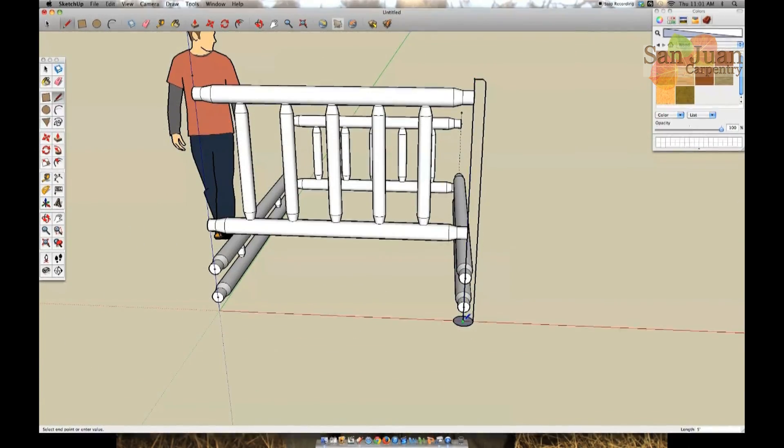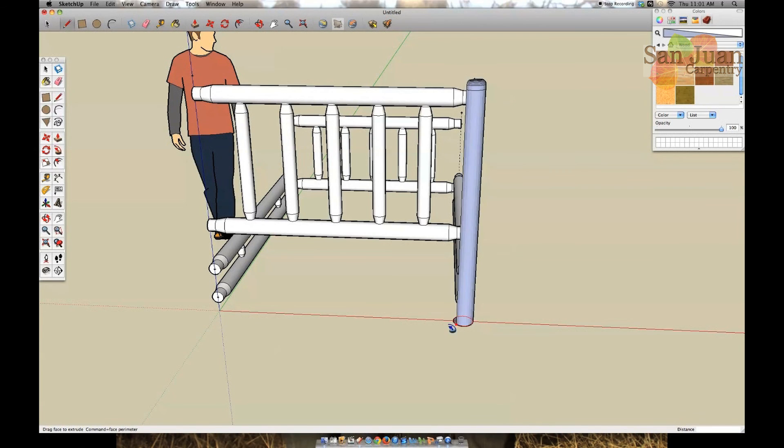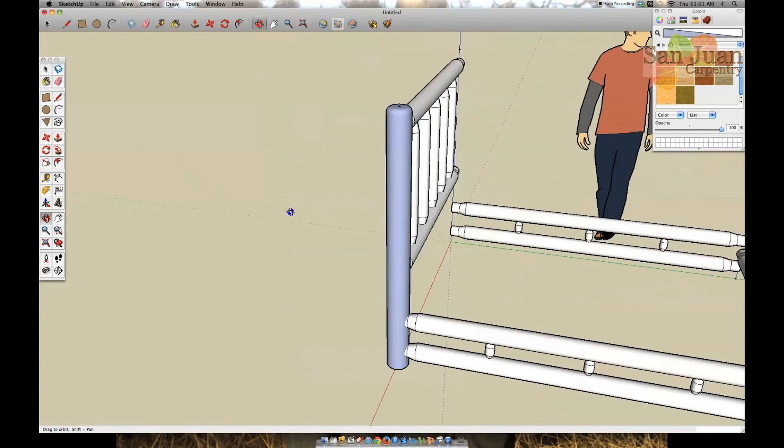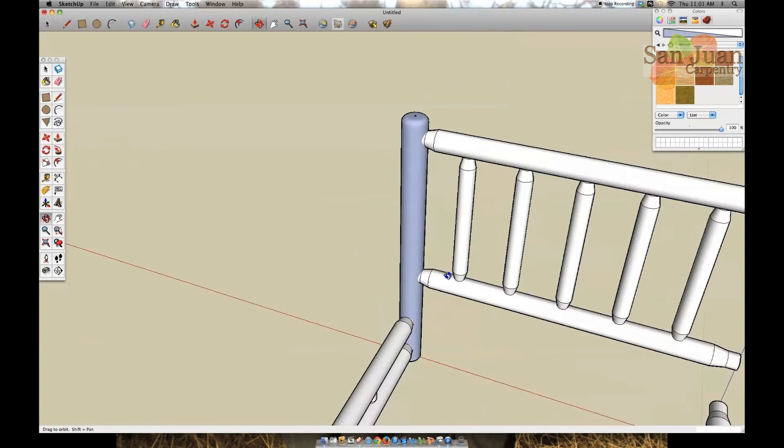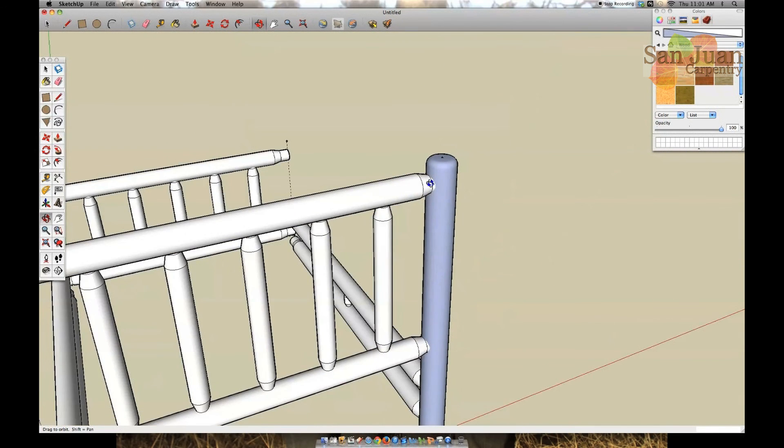Now I'm going to use the follow me tool to select that plane, and then when I hover over the circle at the bottom of the footprint it will make my 2D plane into a 3D object. A little complicated, but a very handy technique.